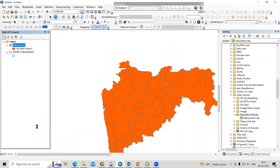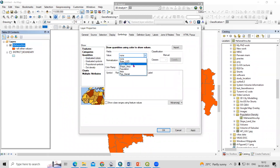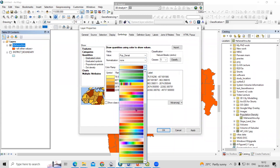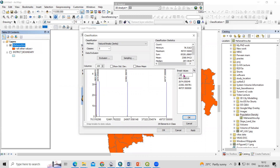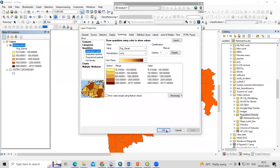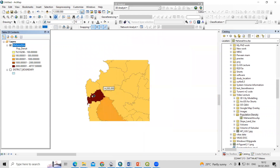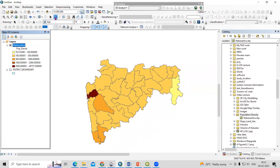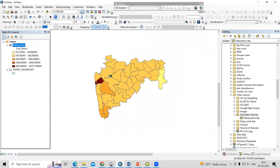Now we can use this population density field to prepare our map. Right-click on the layer, go to Properties, then Quantities, and select the population density field. Change the color ramp to your preference and classify the data — for example, using breaks at 100, 500, 1000, and 2000 square kilometers — then click Apply and OK. You can see this area has the highest population density. Using the Identity tool and clicking on a district will show you the population density for that place.